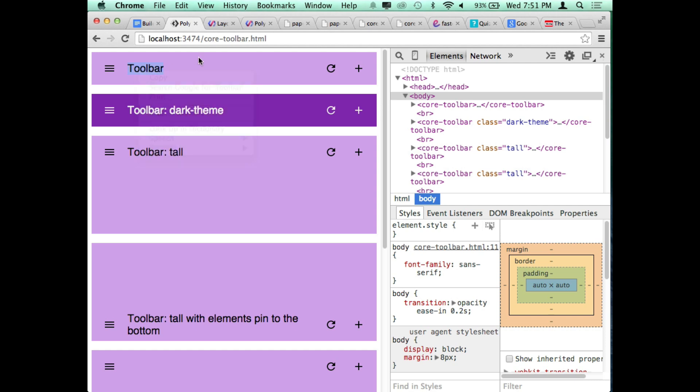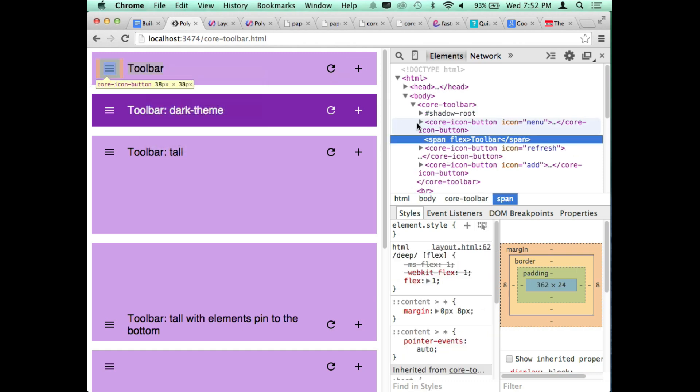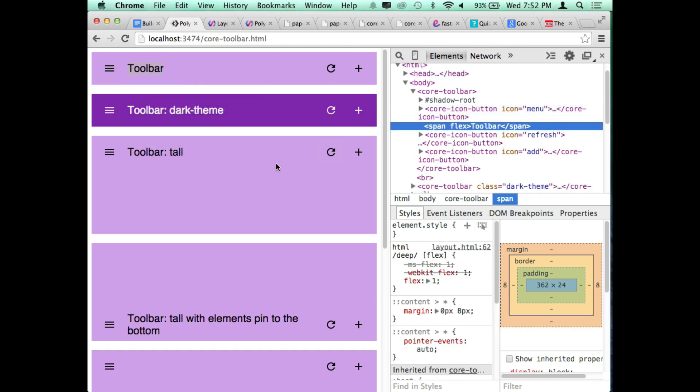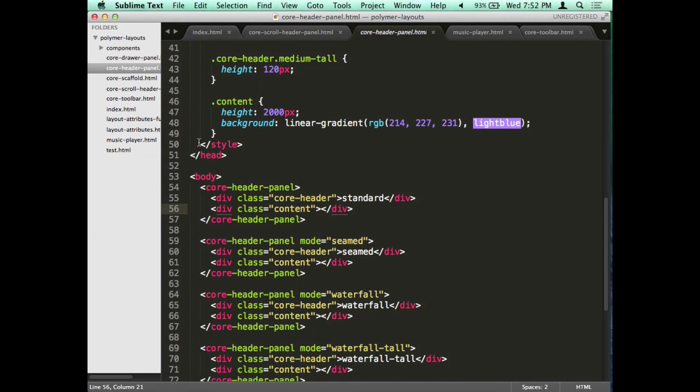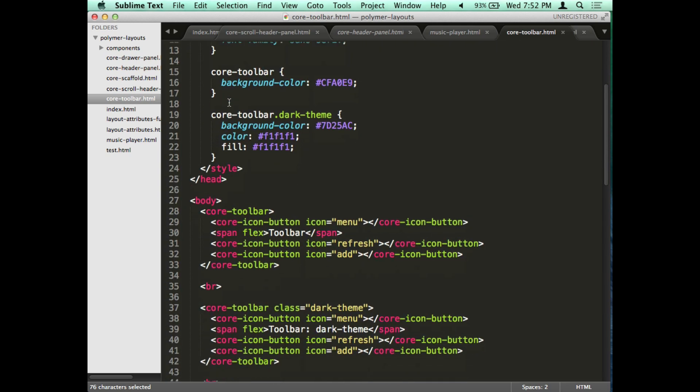This is what a core toolbar looks like. You have say like a hamburger style button over here to open up a drawer and you had some buttons up here, maybe like you had like a music player and you wanted to add a new song or you wanted to refresh the list. So toolbars are pretty handy too.